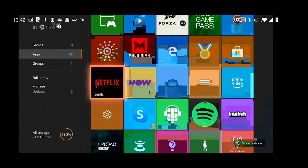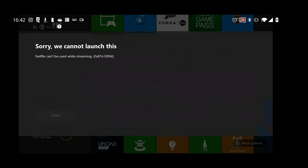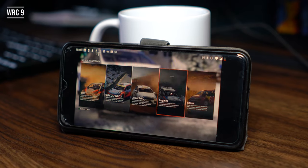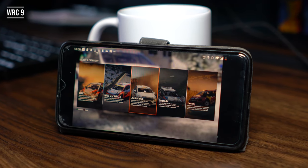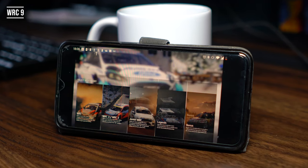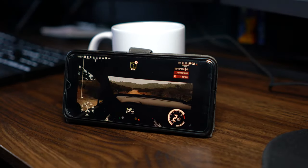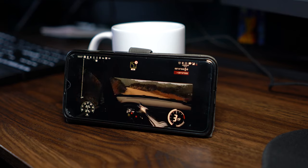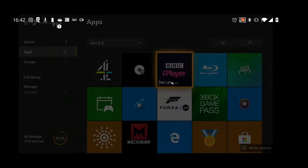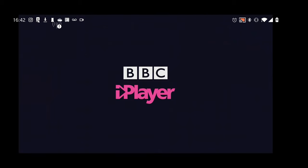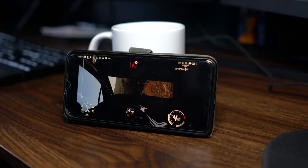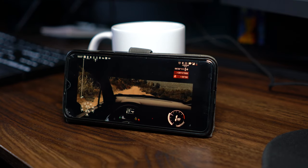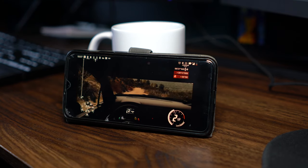Amazon Prime Video and Netflix wouldn't run, which is hardly surprising — the app complained it won't run them while streaming. You also cannot open the store to buy a game. However, BBC iPlayer and NowTV were fine and so was Internet Explorer, although why you would want to type a URL with a controller escapes me.